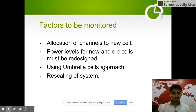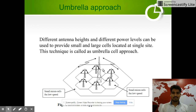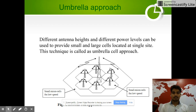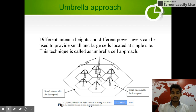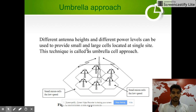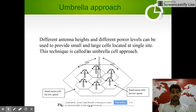A new term here is the umbrella cell approach. In this approach, different antennas are available at different heights. Different antenna heights and different power levels can be used to provide smaller and larger cells located at a single site. This technique is called the umbrella cells approach.